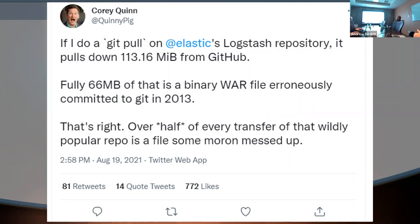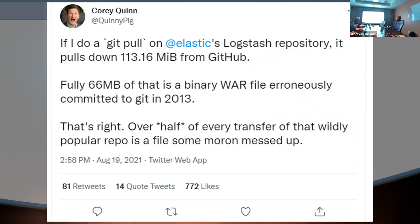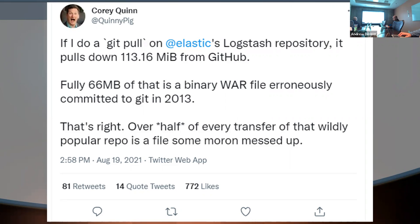So like, say, main, you have all of main. I didn't realize that. I knew that it was this point onward, but I didn't know it was. Yeah. So you have the full universe sitting there. And of course, what would a presentation be without a fun quote from Twitter here? And so Corey Quinn here currently is calling out that Logstash repository has 113 megs to pull down from GitHub if you want to check it out. And 66 of those is a binary blob that got committed back in 2013. So over half of every single time that someone downloads that repo, it's actually some idiot's fault.